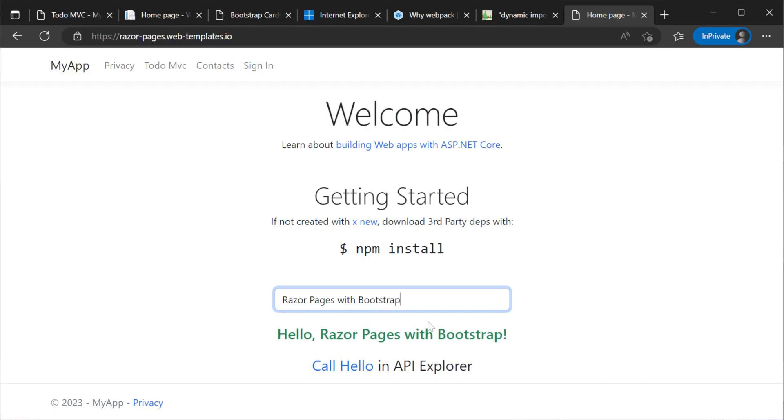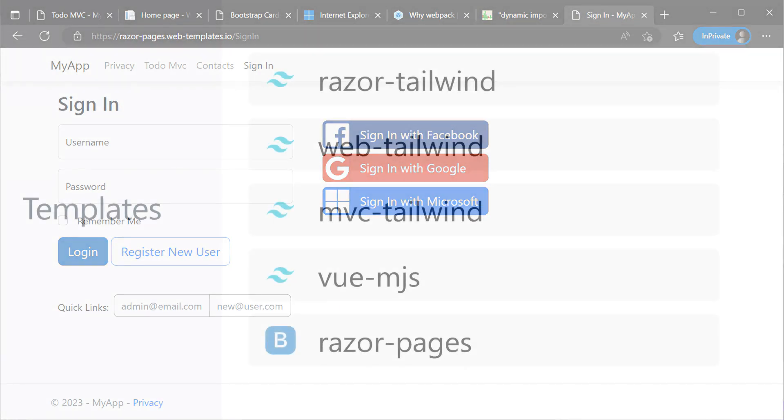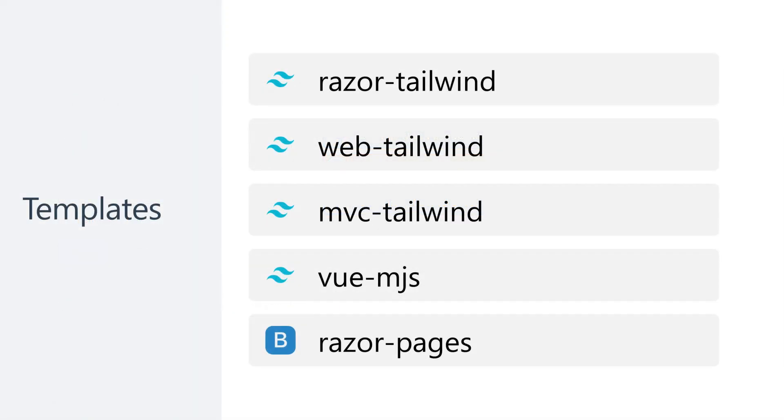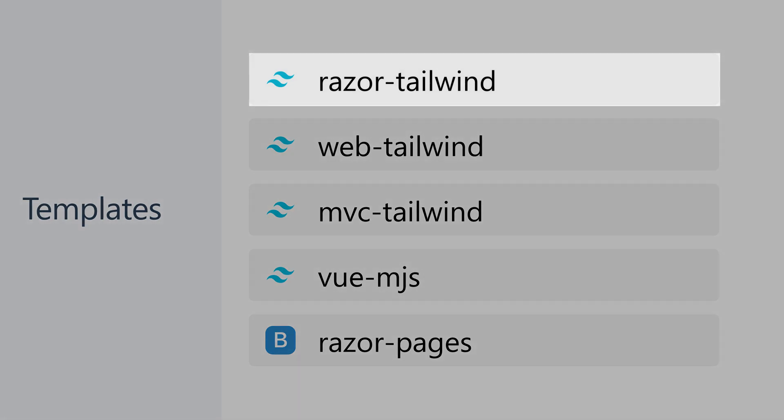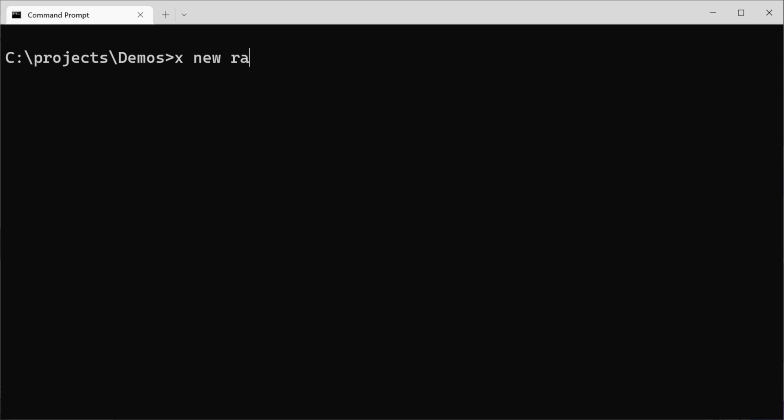Let's now go through the templates quickly one by one to show what features each template has and how they can be used during development. Starting with Razor Tailwind, we can use the command X new Razor-Tailwind MyRazorApp to create our solution.